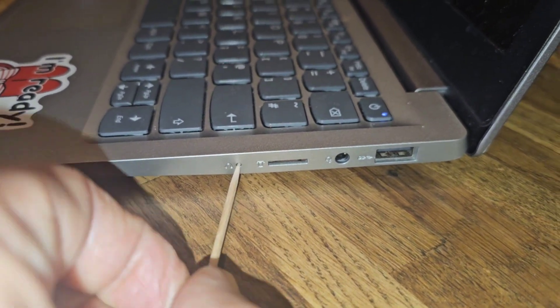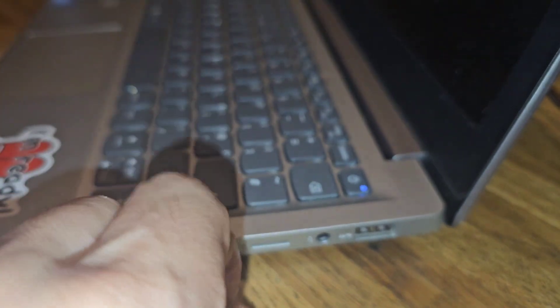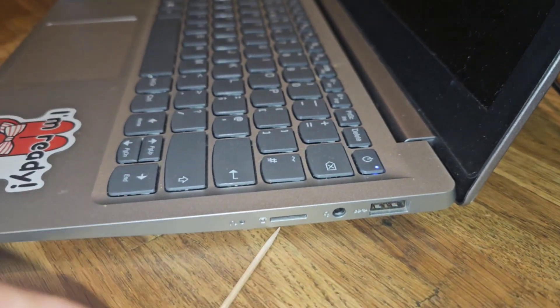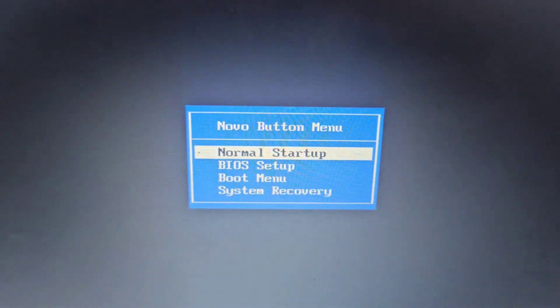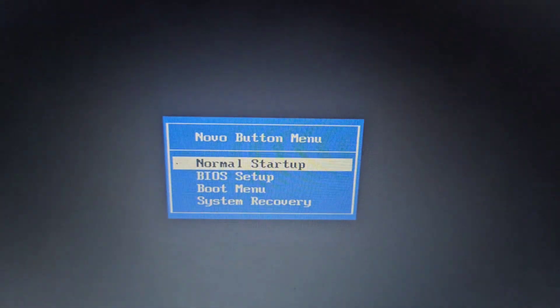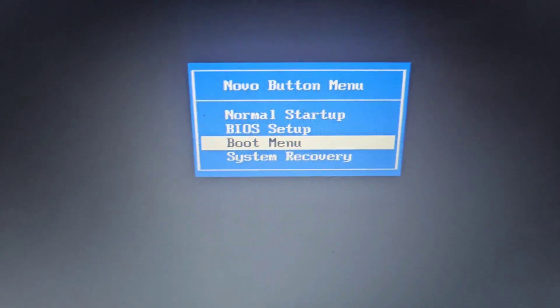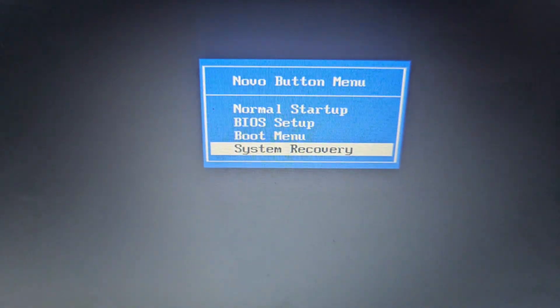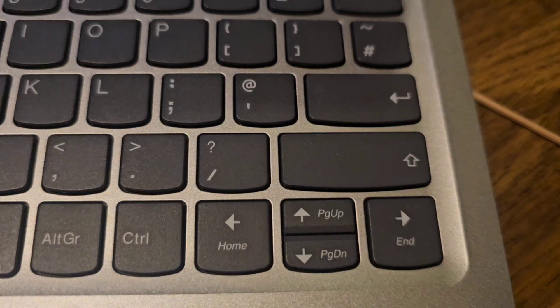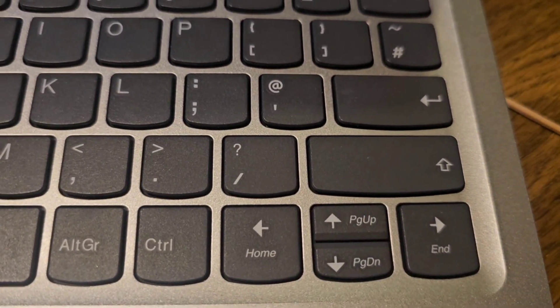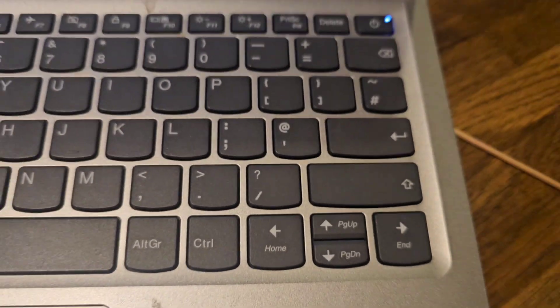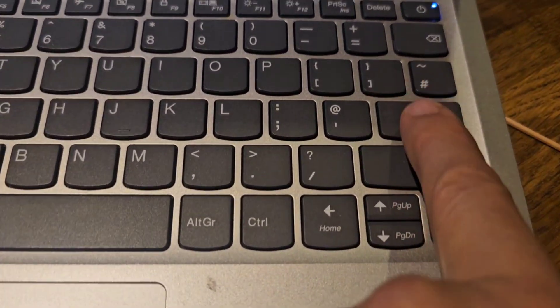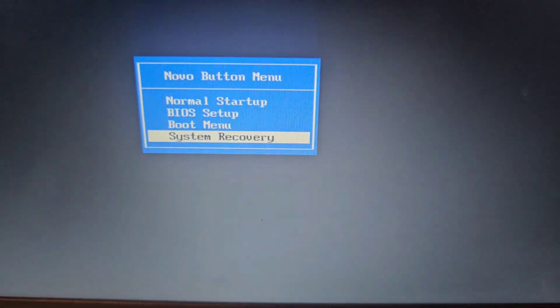Then turn it on and watch the screen. You're going to get this menu. Scroll down with the up and down arrows to System Recovery, then using the normal select button, just select System Recovery and wait.